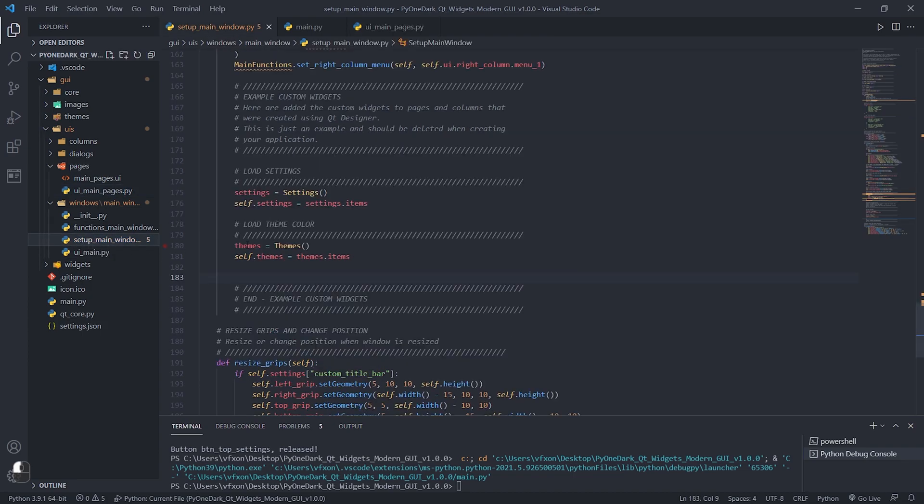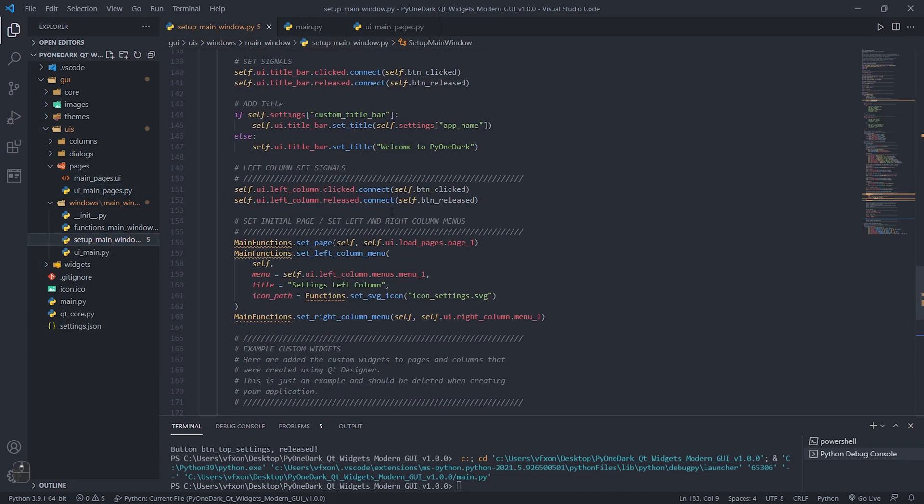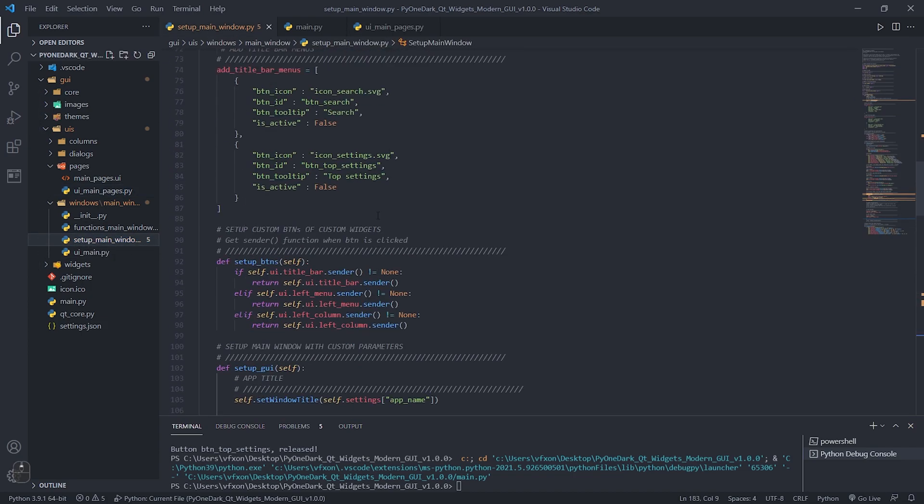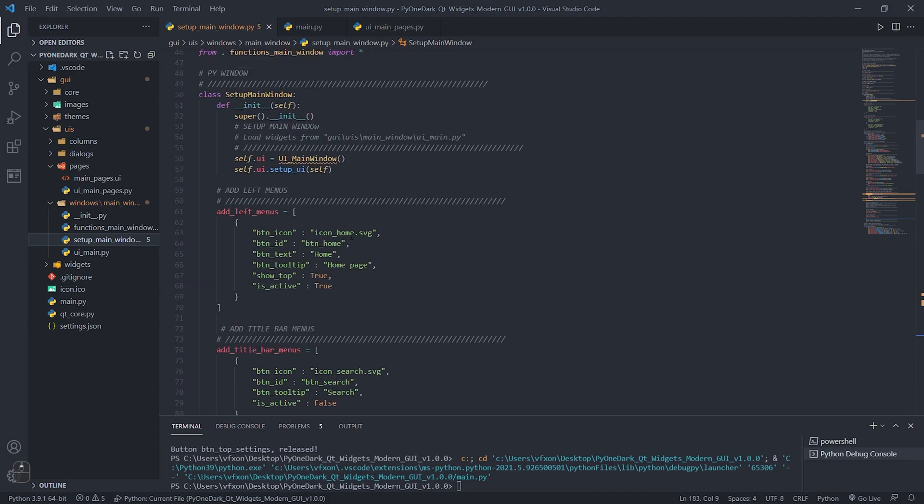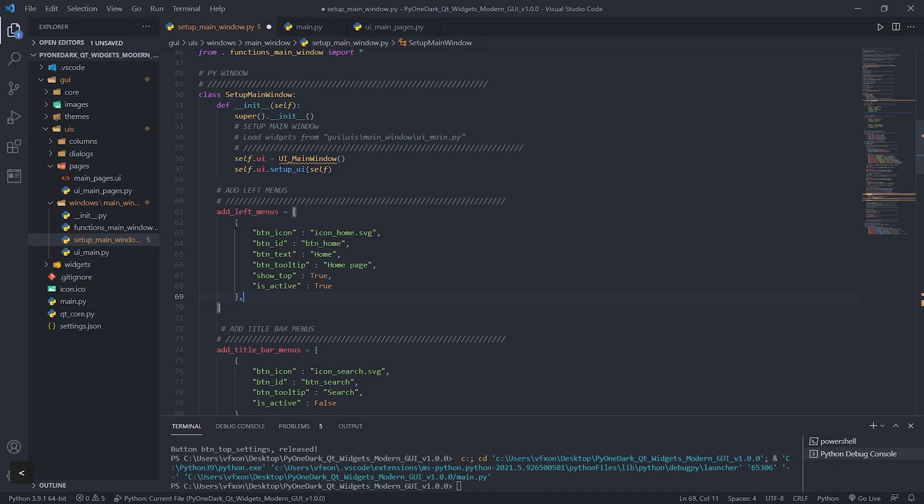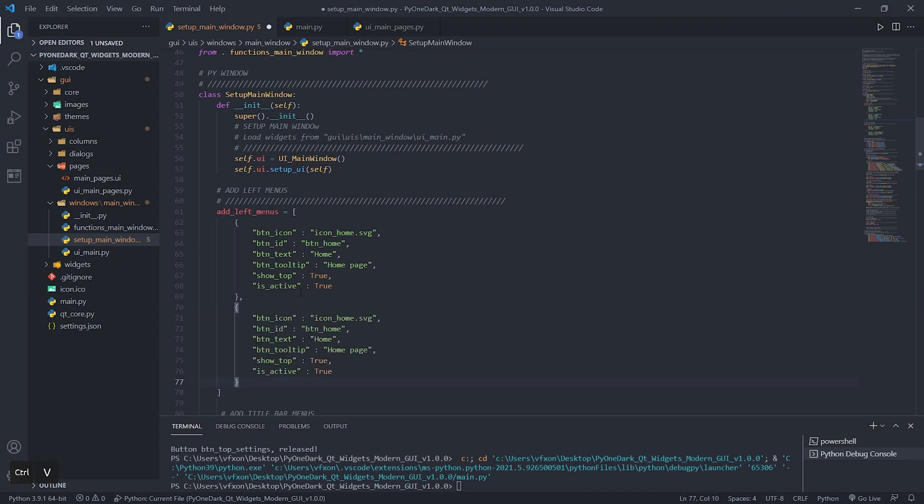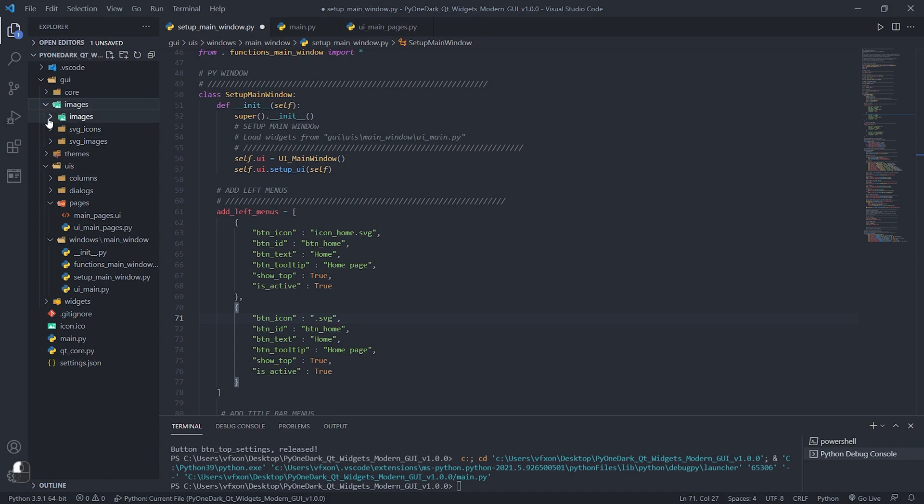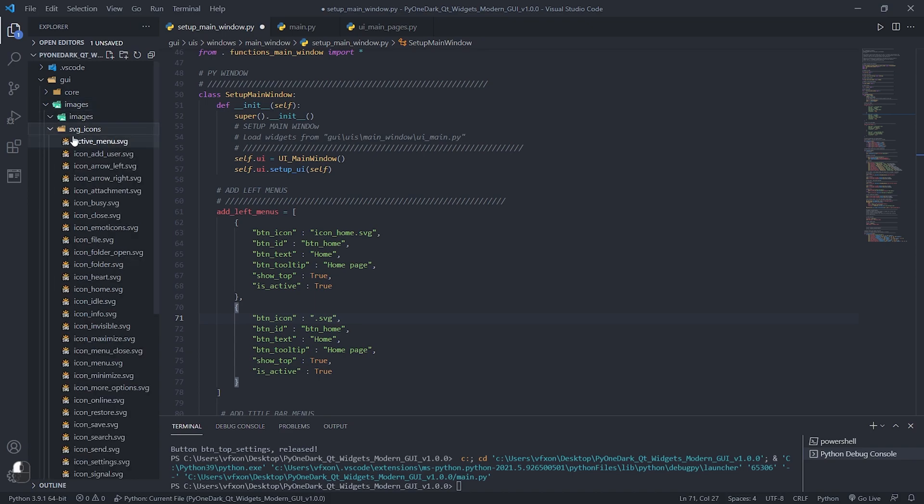Return to the setup_main_window file. In it we will create three more left menus that will refer to the pages we just created in Qt Designer. These menus are inside a list with dictionaries, where we can change the icons found inside the SVG icons folder. Put all the left menu icons you want to use inside this folder.